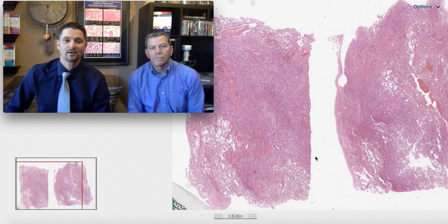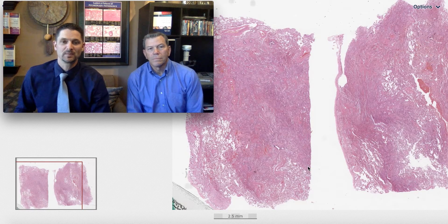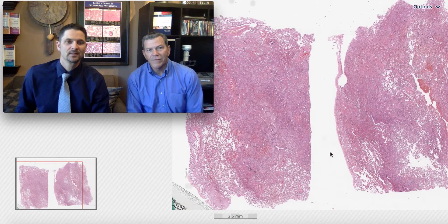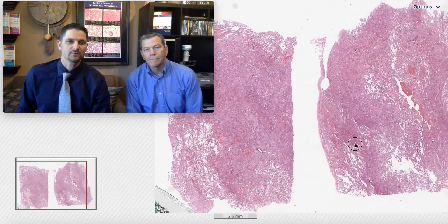Welcome to Six Patterns. My name is Max. I'm Kevin. And we have another case for you today.